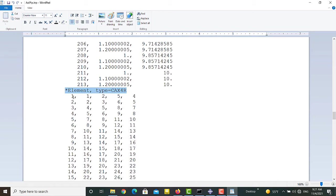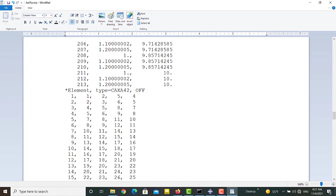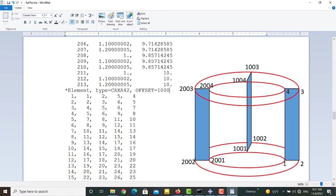At first we should change the type of the element from regular axisymmetric elements to axisymmetric elements with non-symmetric loads. CAXA42 means axisymmetric element with four nodes and two terms of Fourier series. Then we define a value as the offset between labels of nodes in various planes. As an example, you can see the nodes of a CAXA42 element in three planes around symmetric axis.